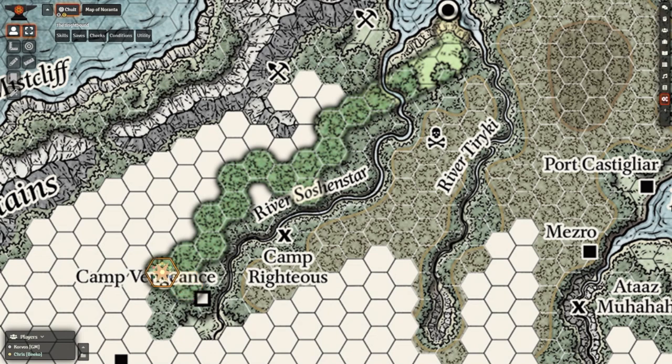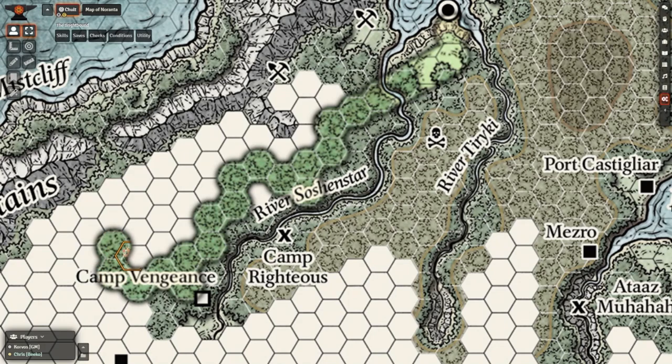we can instead use an image as the fog layer. I'll be using the map of Cholt from the Tomb of Annihilation module to showcase this, but these principles can be used for any maps that you'd want your players to explore.